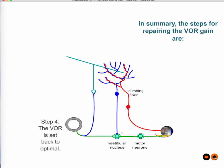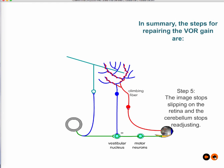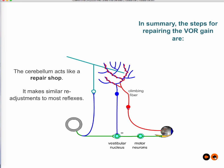This same cerebellar circuit is used to modify all kinds of reflexes, not just the VOR. It is what allows you to acquire motor skills, balance skills, and a variety of other skills. Think of the cerebellum as a repair shop that continuously adjusts your reflexes and keeps them as close to perfection as possible.